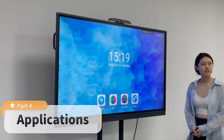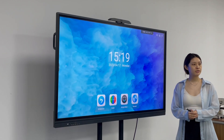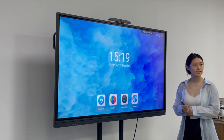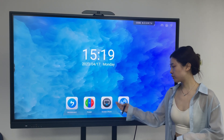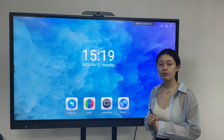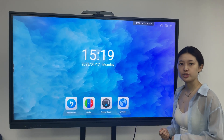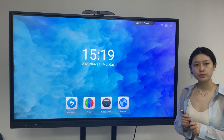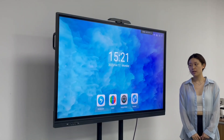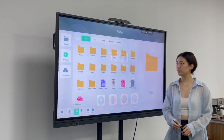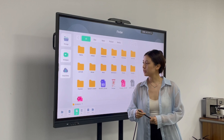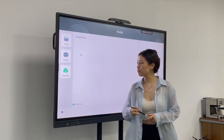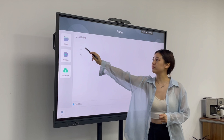According to user habits, we put the most frequently used applications on the desktop by default for easy opening, including whiteboard, file manager, screenshot, and browser. The whiteboard is very helpful and useful for teachers in teaching, meetings, or collaboration. About the file manager, we can review local files and external files. We also added a new cloud drive function, supporting OneDrive and Google Drive.